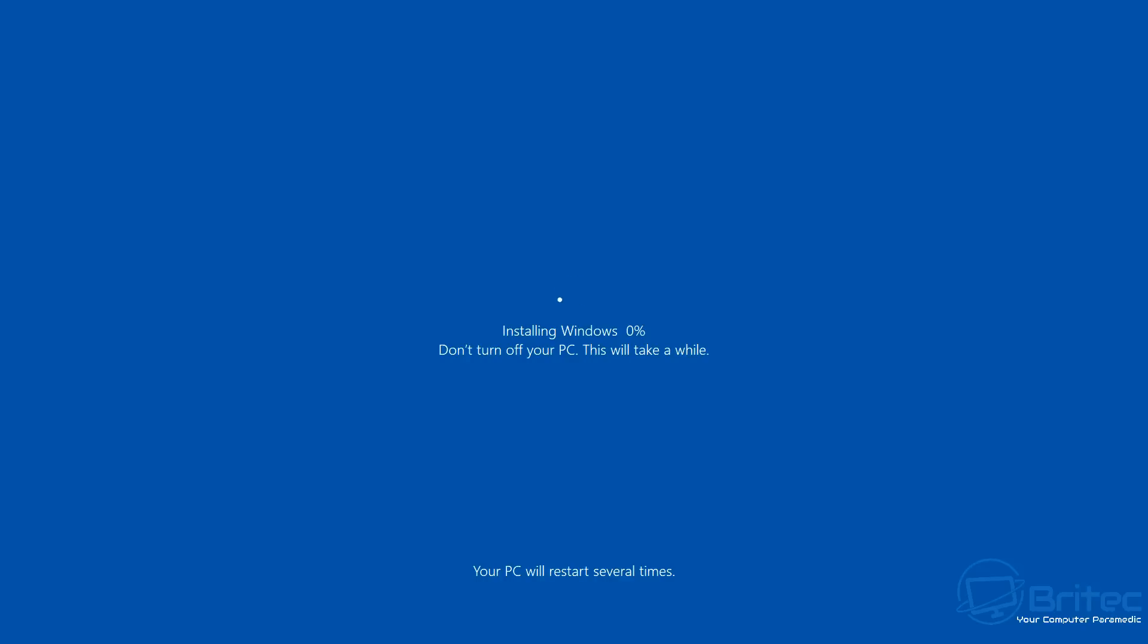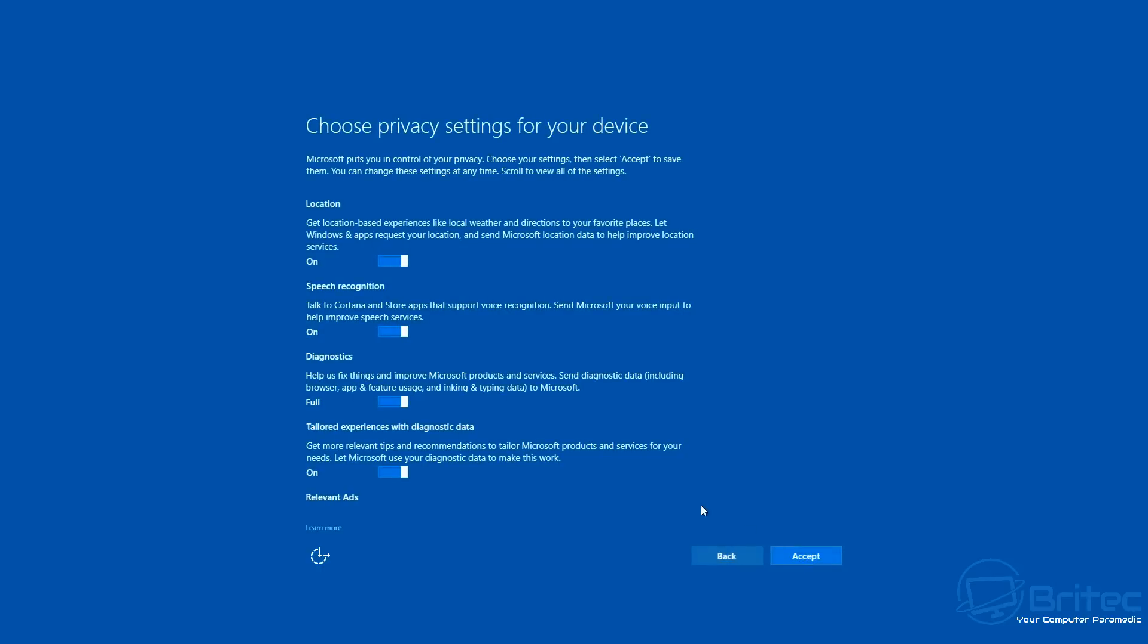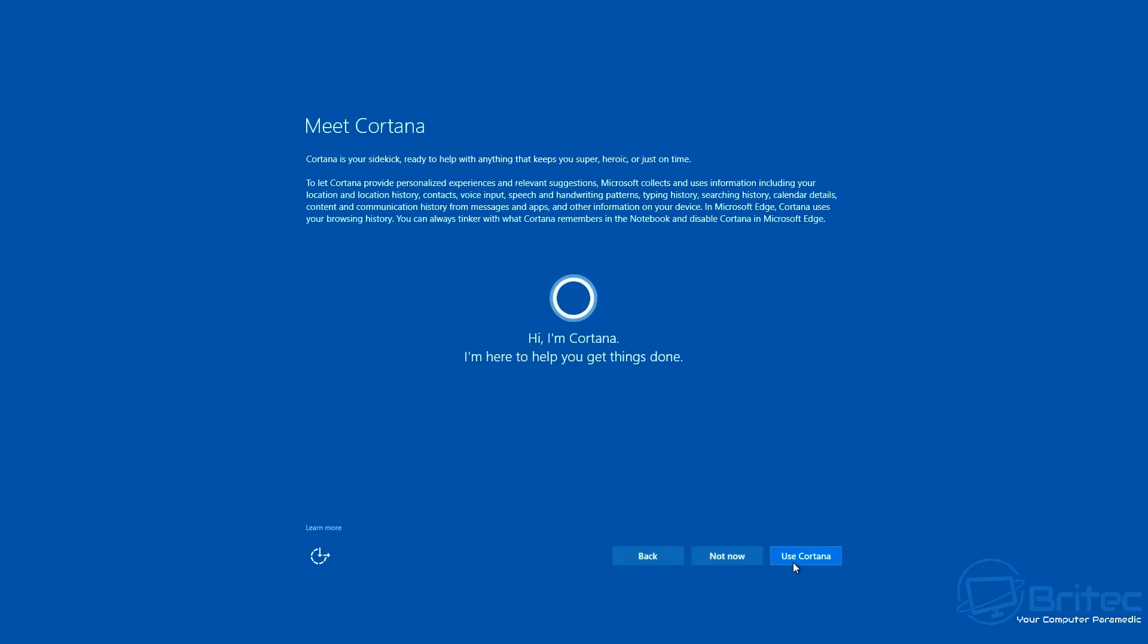So now we're having to do a full install via USB flash drive to get Windows reinstalled on this system. Now once this is done, hopefully we'll be back up and running. It doesn't necessarily mean your drive is functioning properly—I've seen this issue happen quite a few times where the drive is failing and you can end up having issues like this.